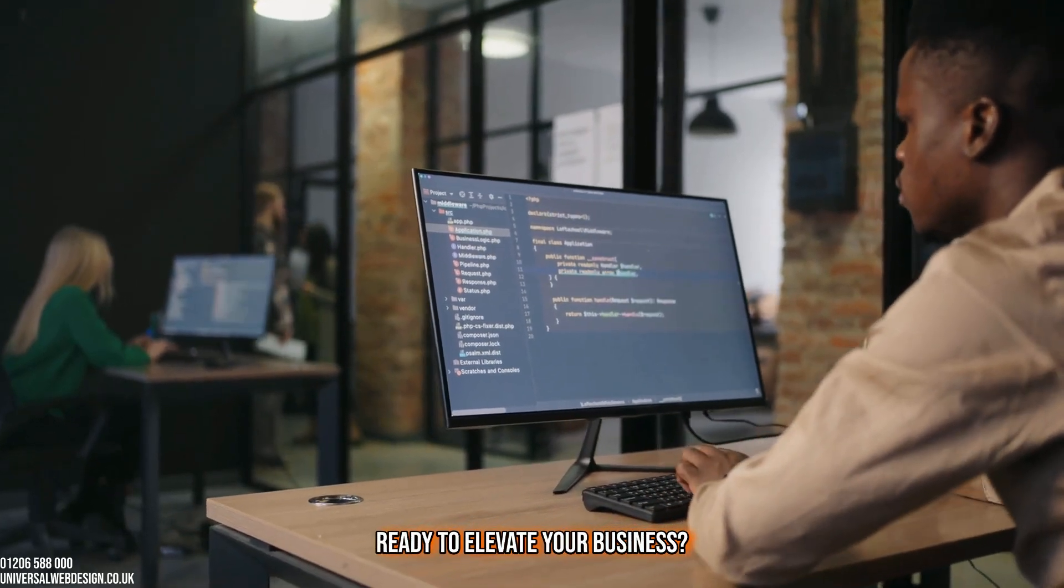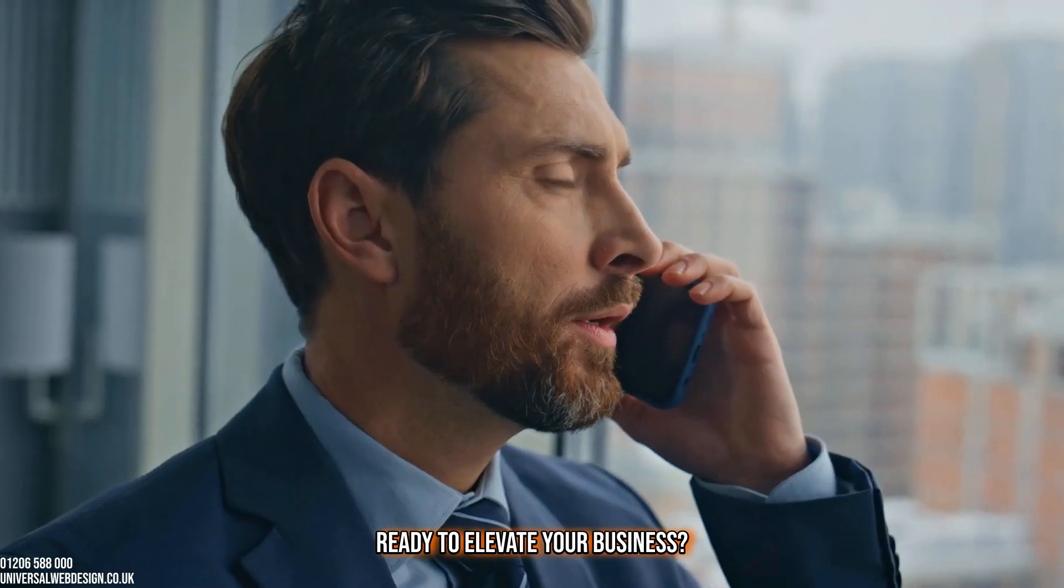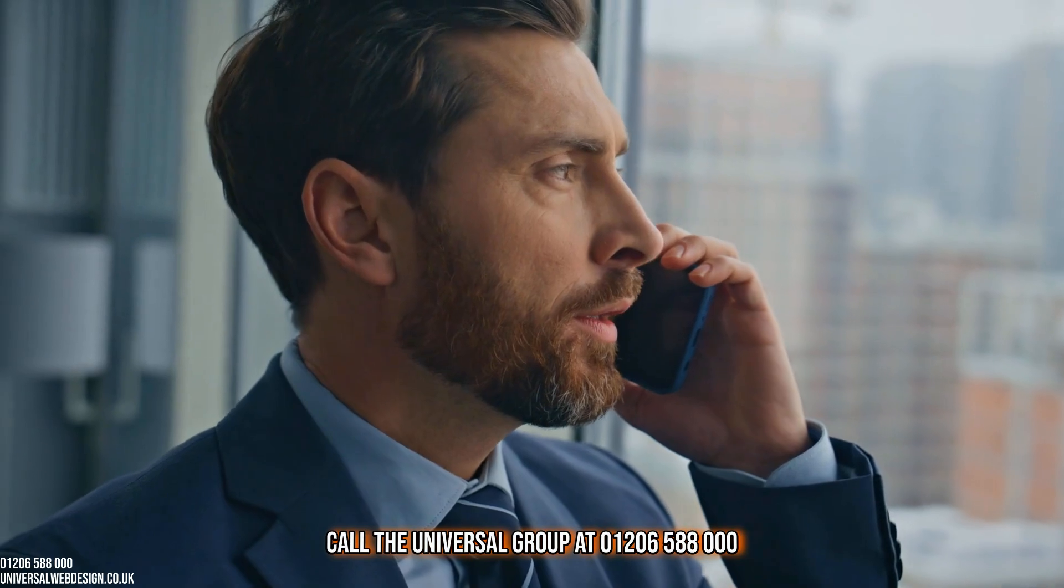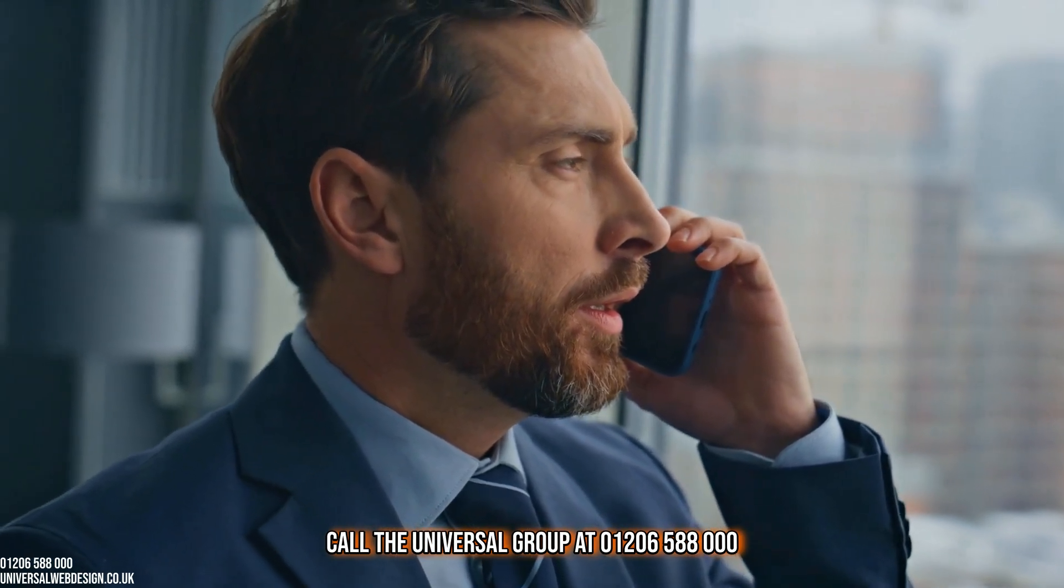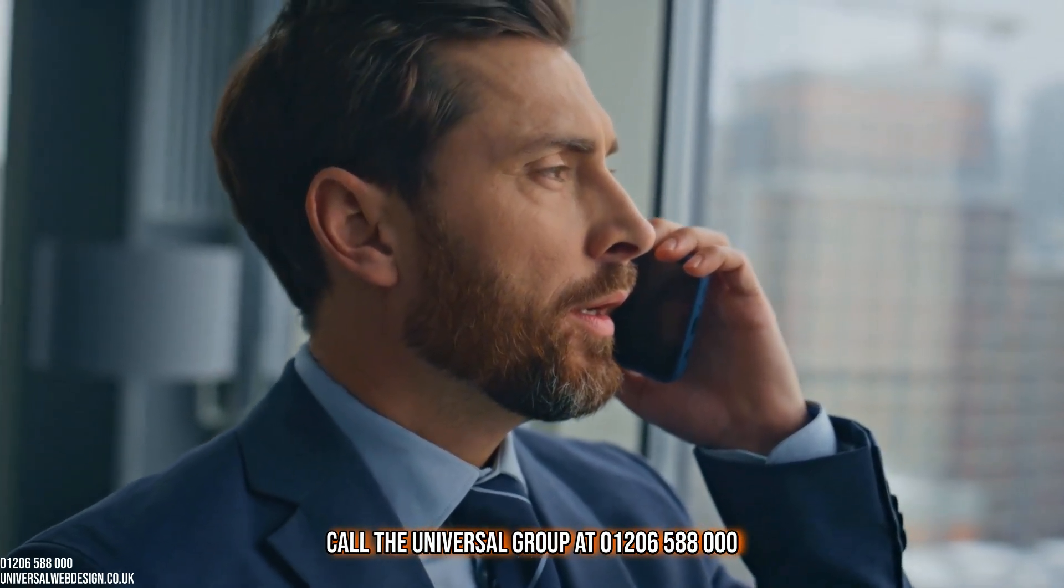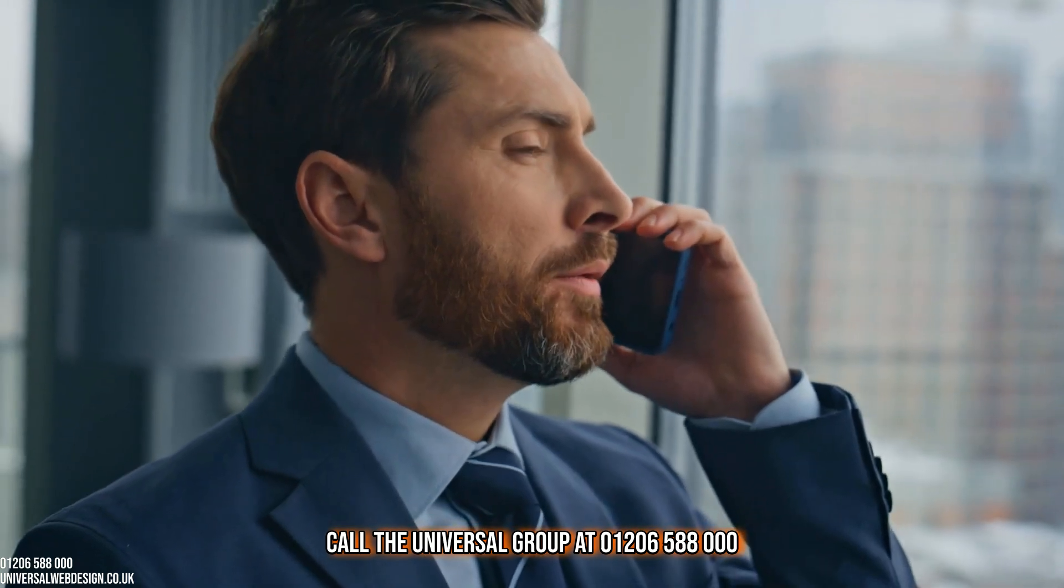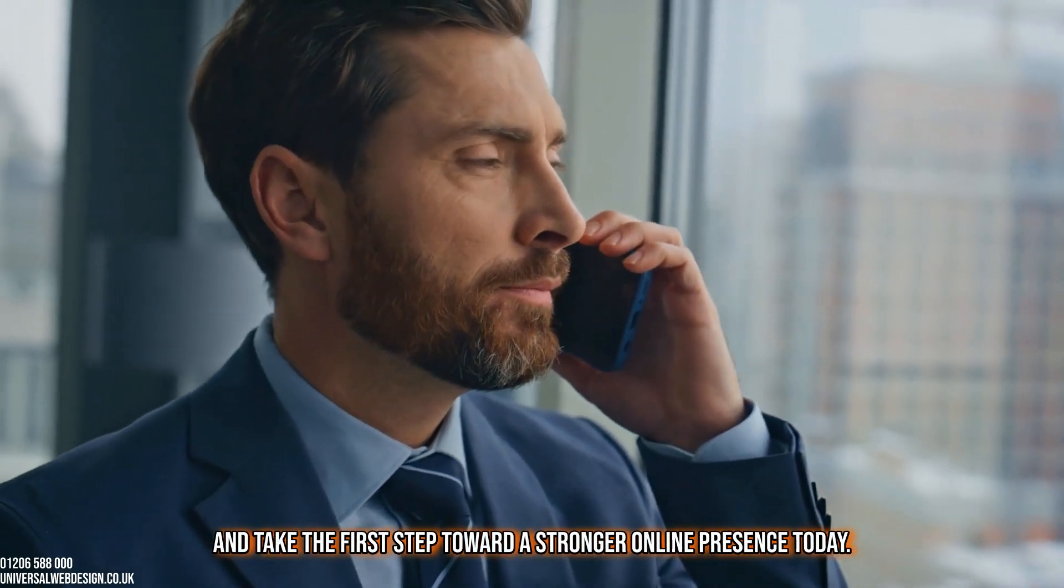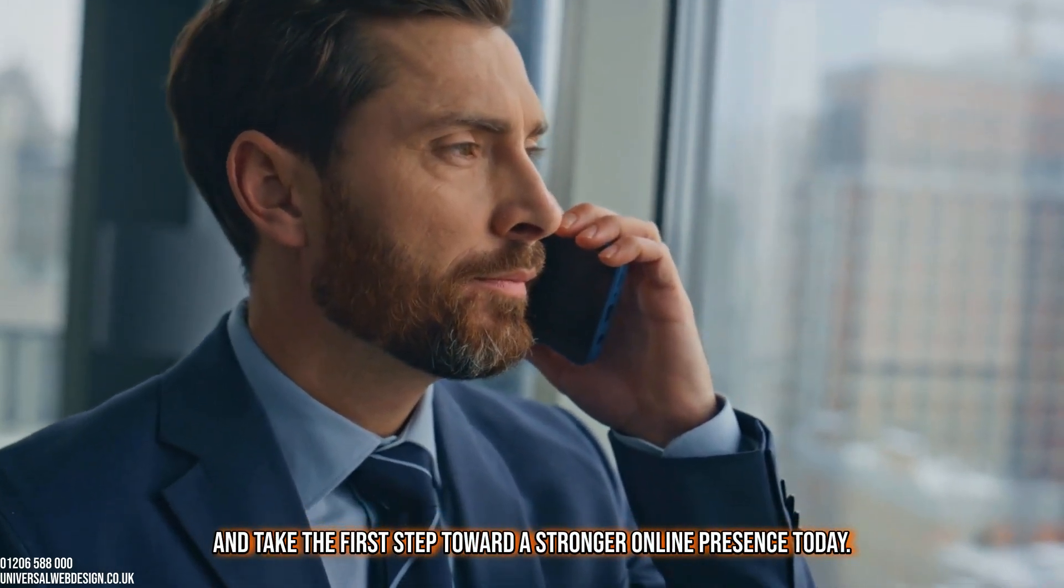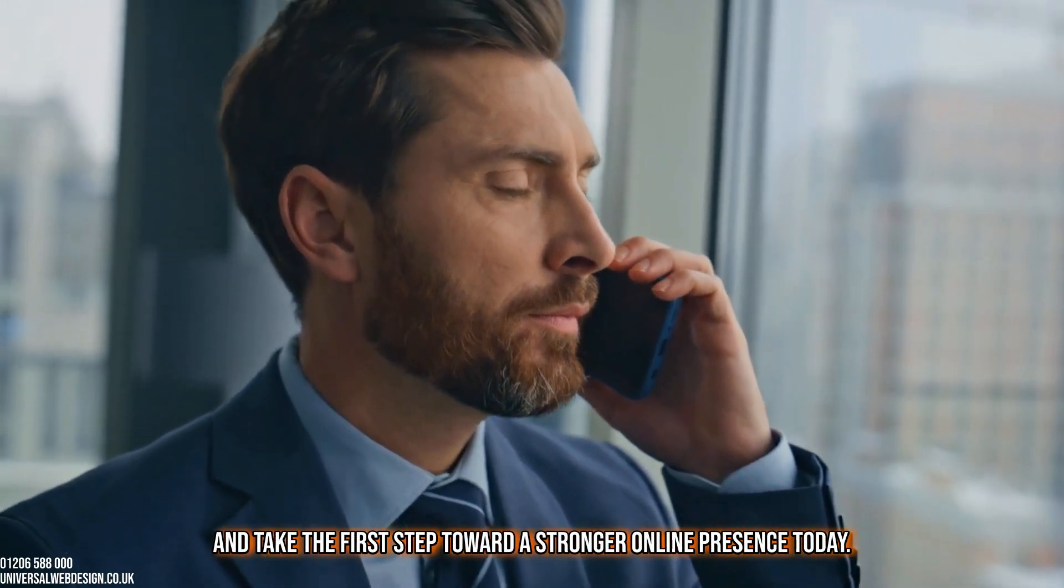Ready to elevate your business? Call the Universal Group at 01206-588-000 and take the first step toward a stronger online presence today.